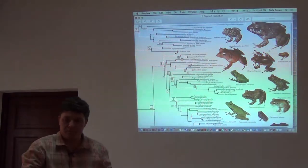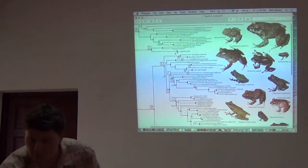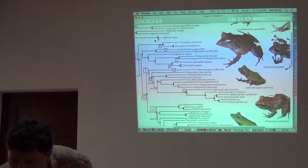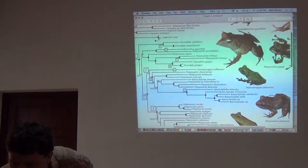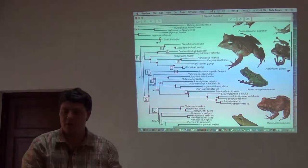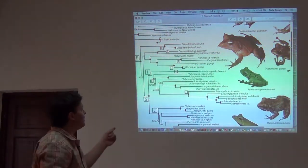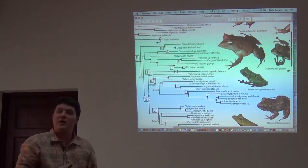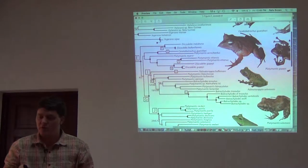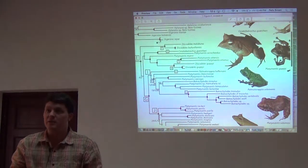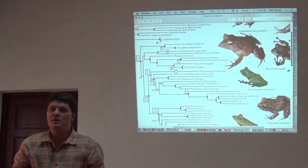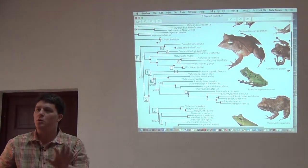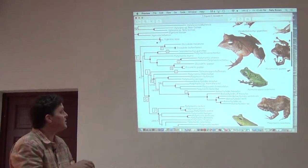It's a big group of frogs with a big clade in the Philippines and another portion in the Southwest Pacific. I'm going to walk you down this tree and show you how these have been arranged by taxonomists. Try to pay attention to why they did what they did.